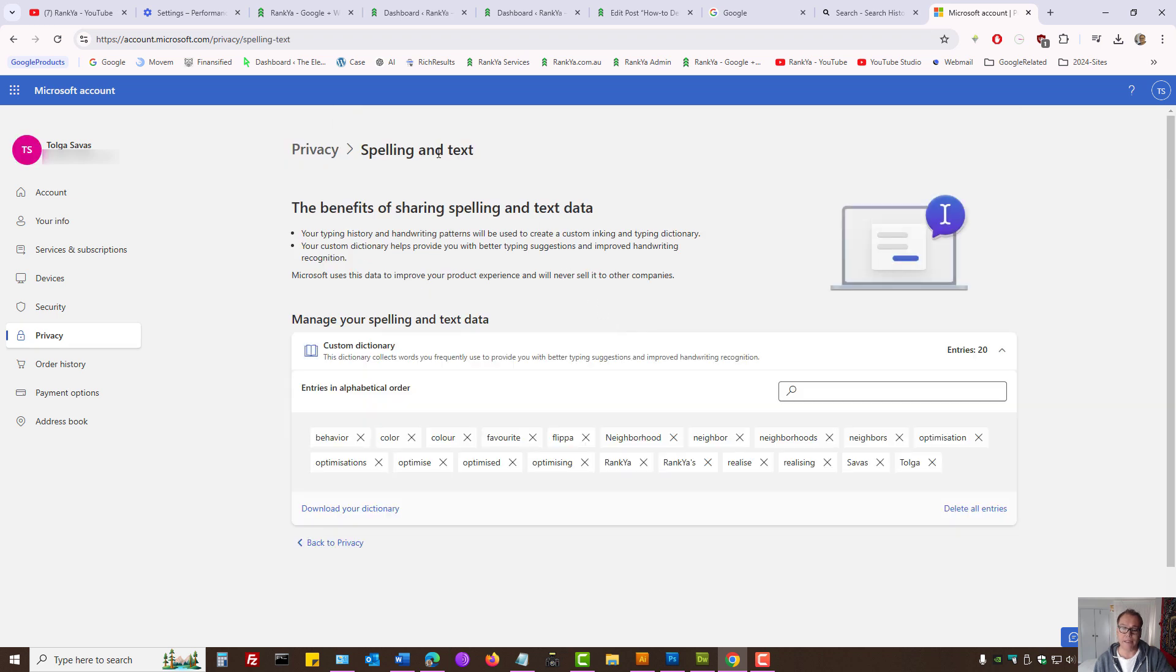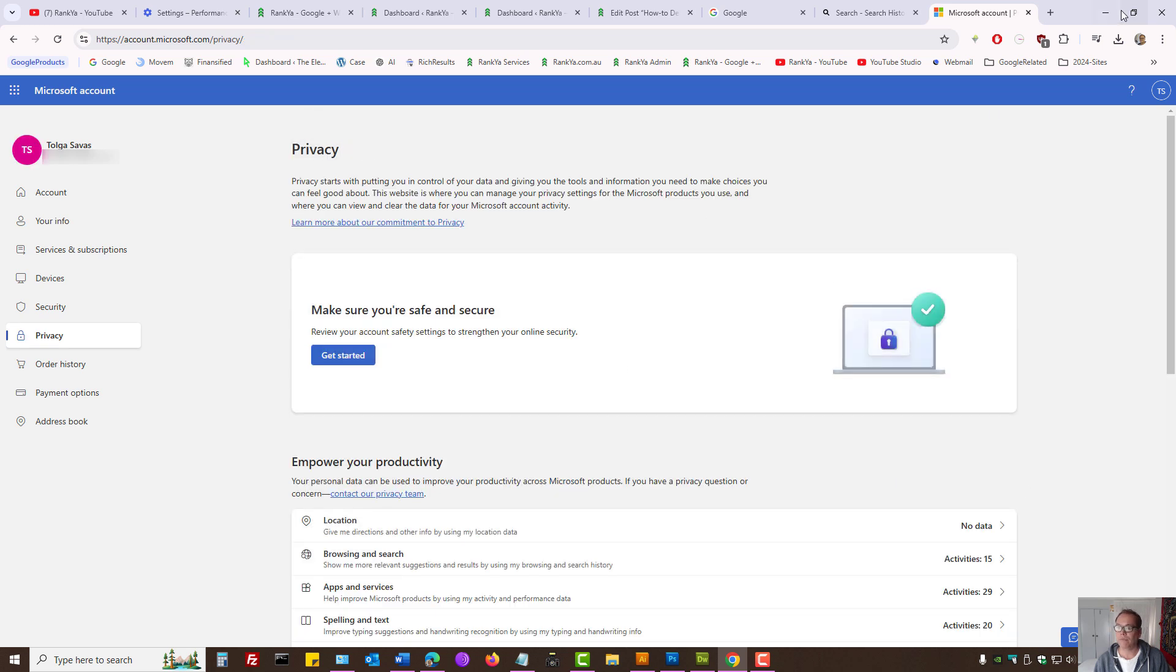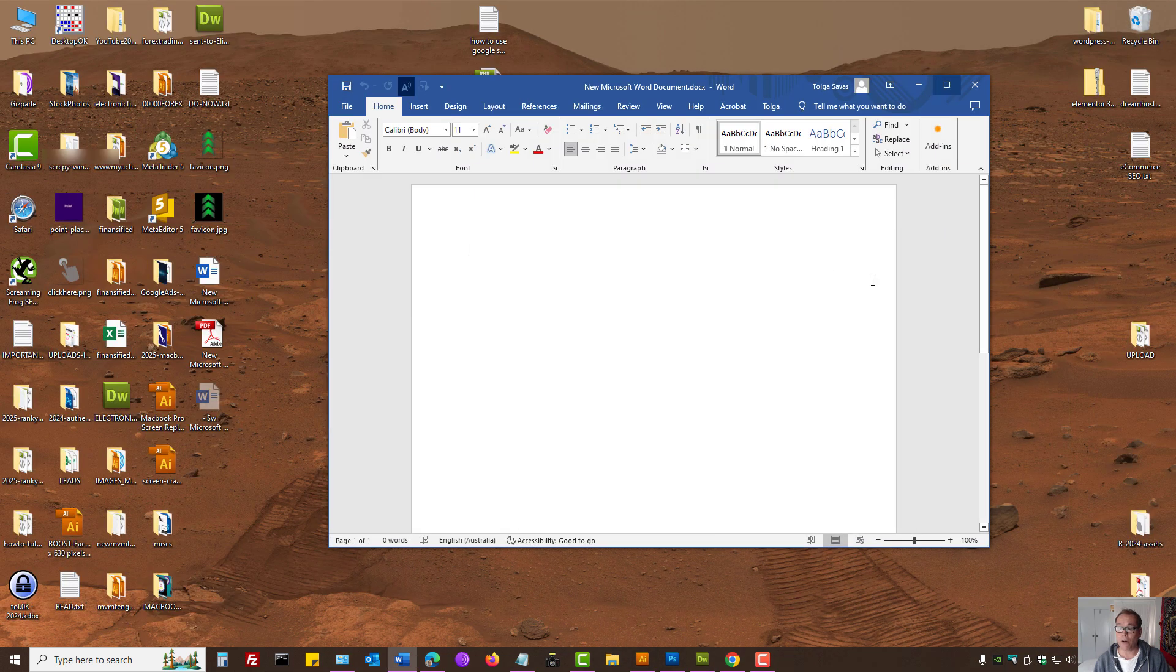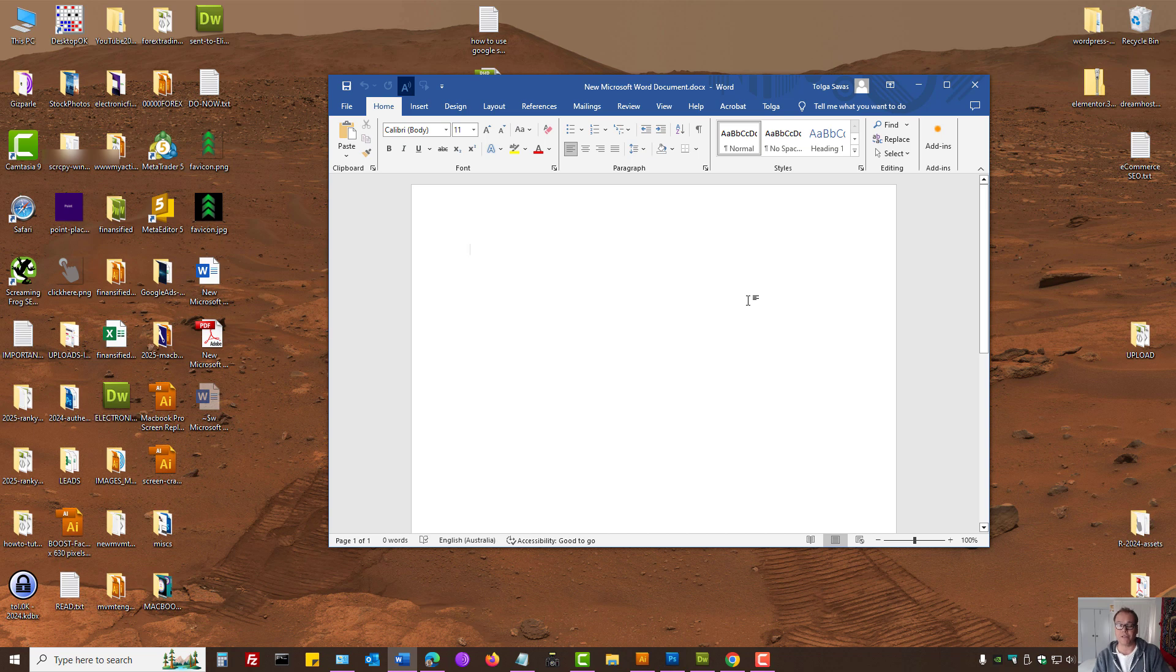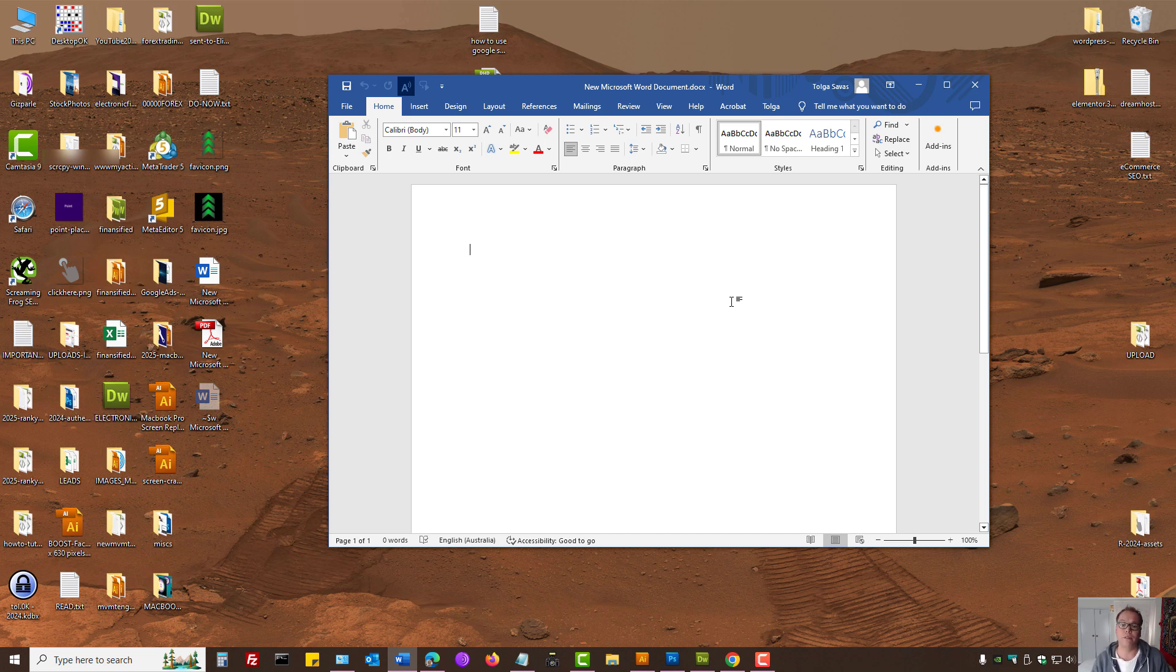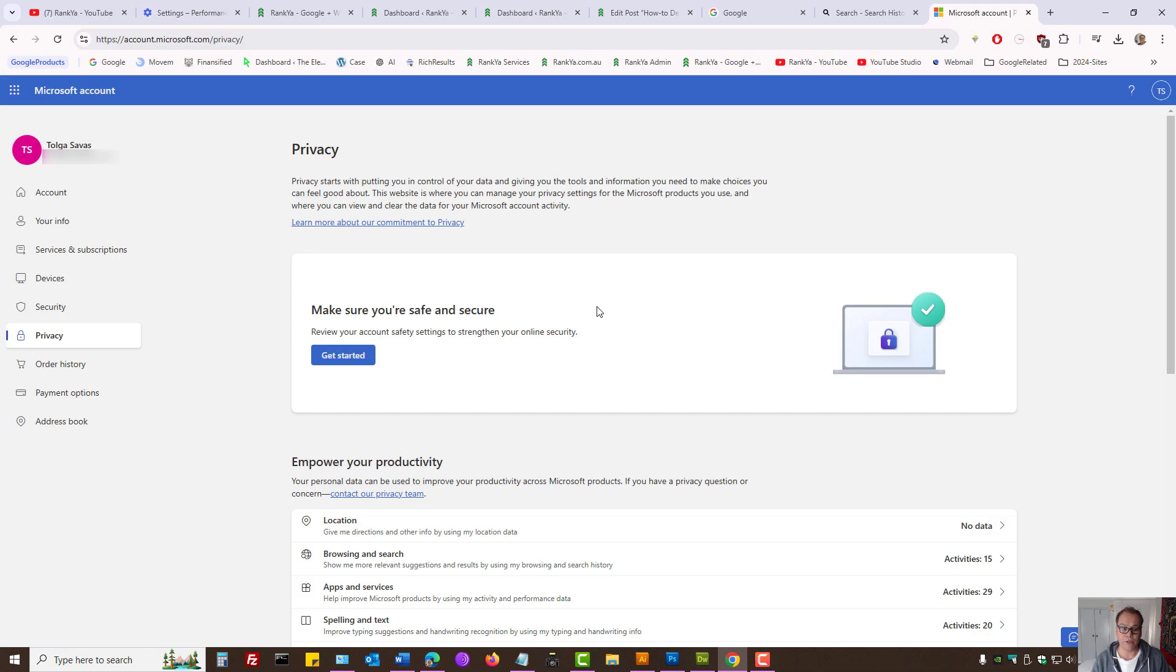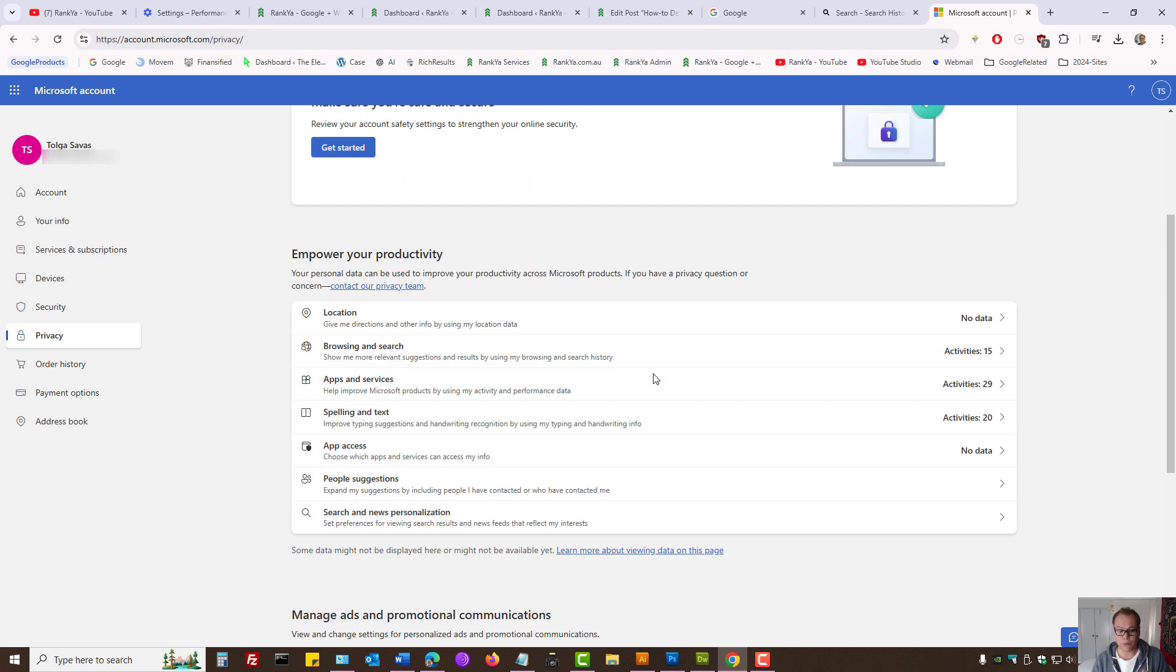Let's imagine spelling and text. I can delete all entries. Because if you're using Microsoft products like most of us, let's imagine you're using Word and synced to your Microsoft account. All these activities, some of them can be stored on your Microsoft account and shared in between devices. That's why you want to triple check the activity history here.